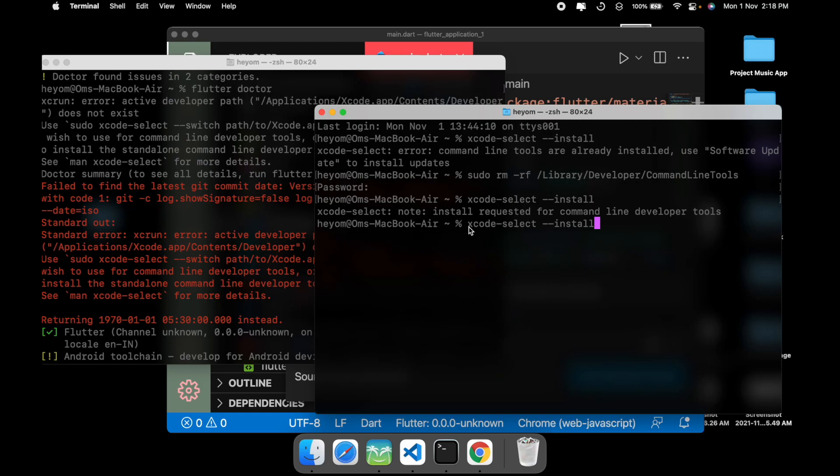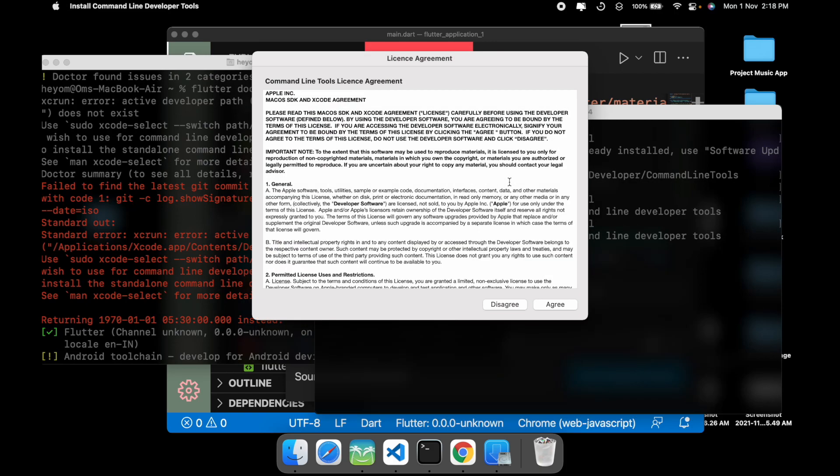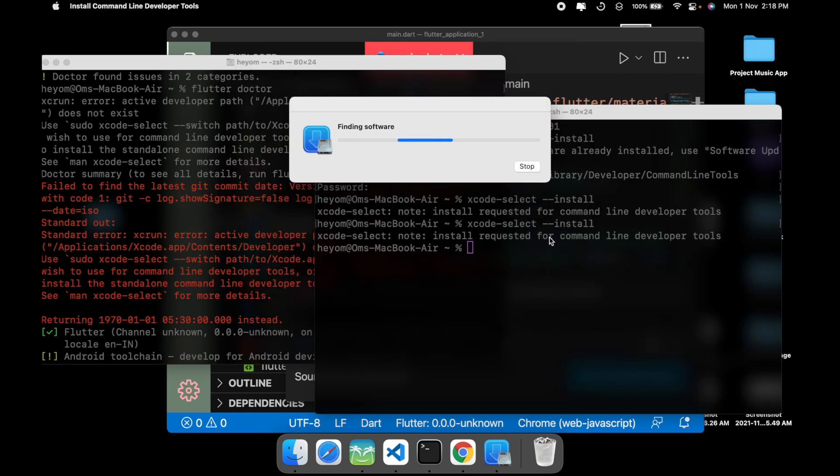This code is xcode-select --install. Once you click on this, a dialog is going to pop up and you just need to click on the Install button right there, click on Agree, and right now it's going to search and download the command line tools on your computer.